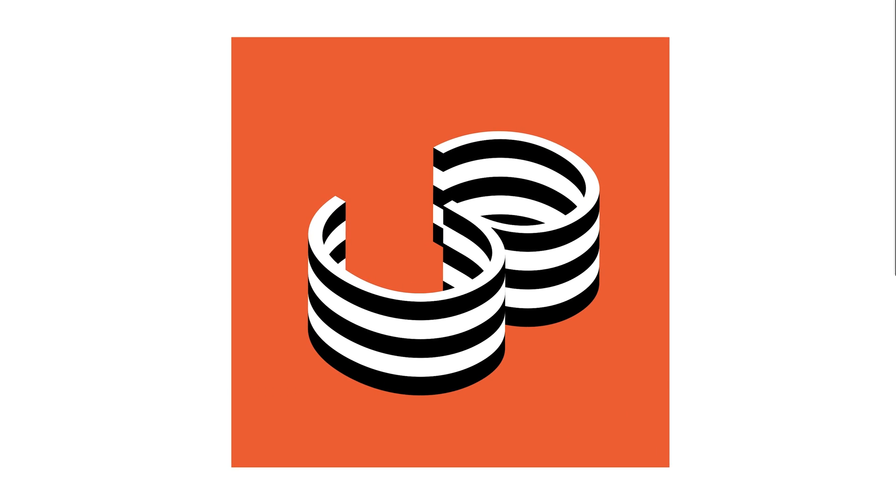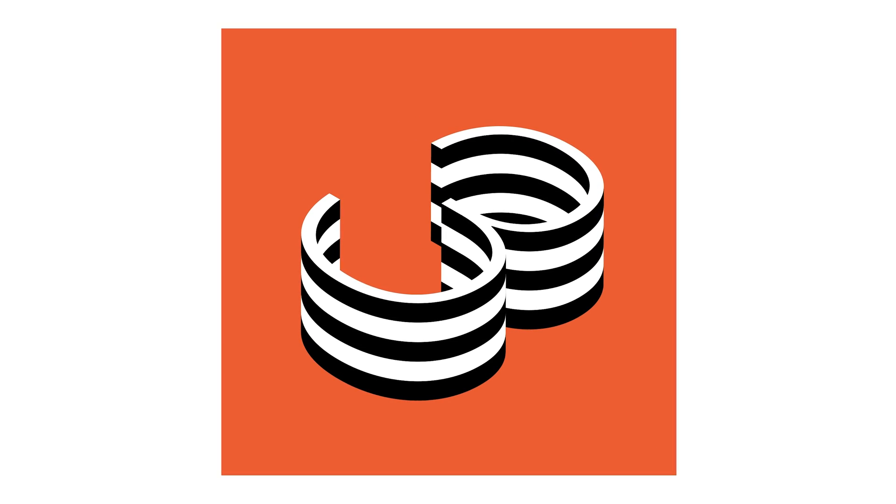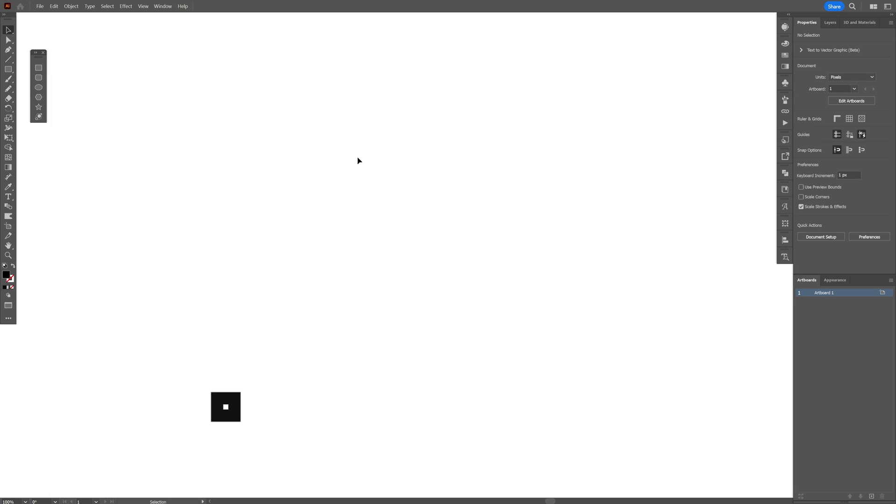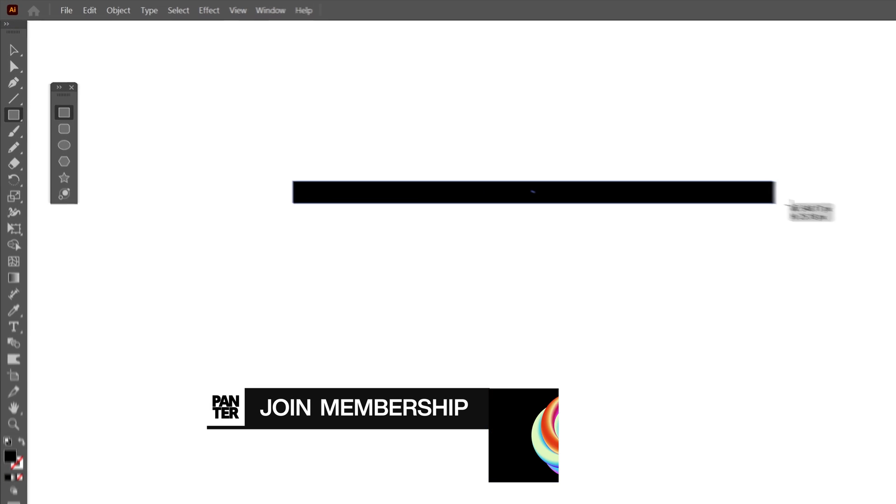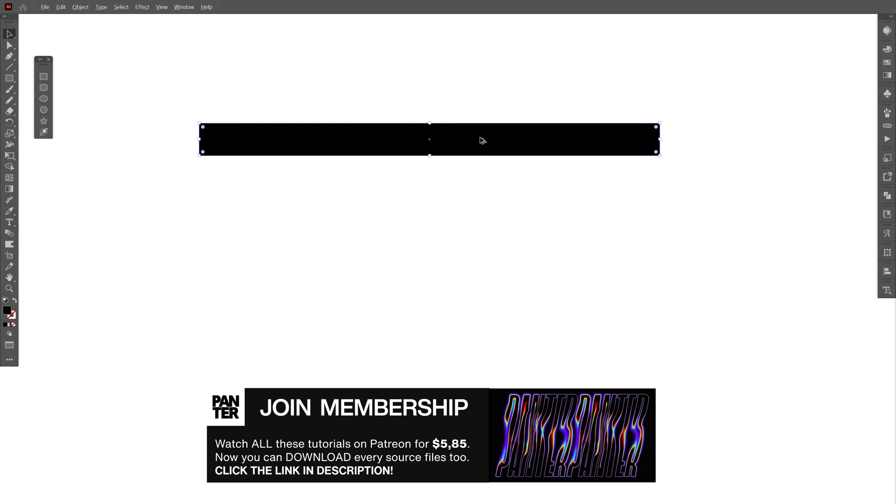Let's take a look how to make this 3D isometric number 3 with stripes here in Illustrator. Step 1, let's select the rectangle and make a rectangle like this.